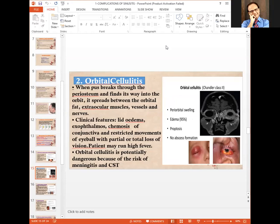With orbital cellulitis, when pus breaks through the periosteum and enters the orbit, it spreads between the orbital fat, extraocular muscles, vessels, and nerves. It causes lid edema, exophthalmos, chemosis of the conjunctiva, and restricted movements of the eyeball with partial or total loss of vision. The patient may run a high fever. Orbital cellulitis is potentially dangerous because of the risk of meningitis and cavernous sinus thrombosis.